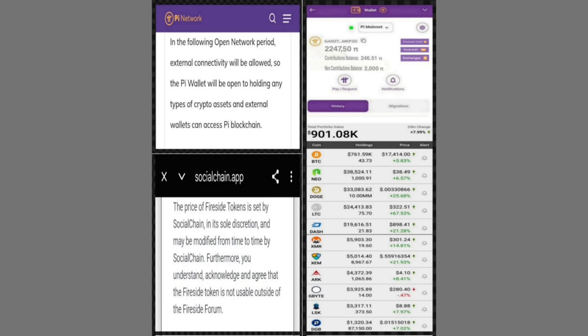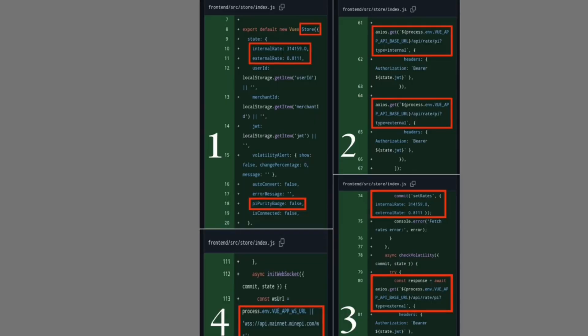Once you tap either option, the platform routes you to the appropriate API (Application Programming Interface) in real time, an invisible yet powerful mechanism that quietly confirms whether your coins originated from internal mining or an outside marketplace. If you select the internal Pi button, the interface automatically shows the legendary $314,159 USD figure linked to Pi's symbolic global consensus value, whereas choosing the external Pi button reveals a live market price feed so you know the exact external valuation before confirming payment. The system not only distinguishes the source of your funds but also assigns the correct pricing logic for each category.